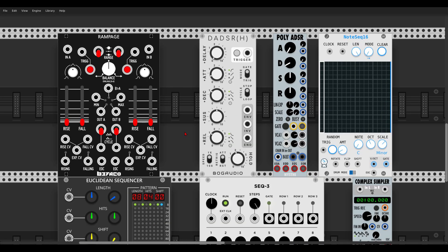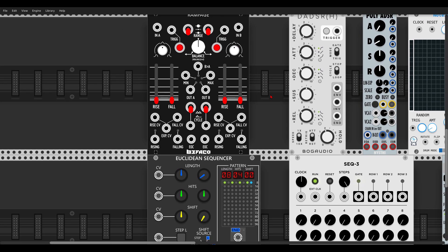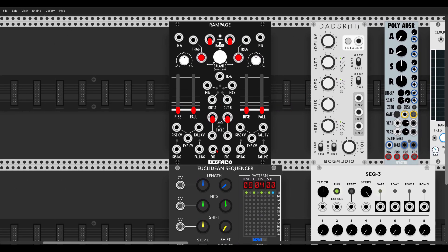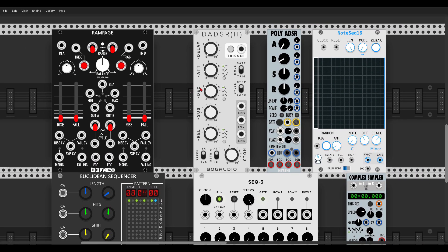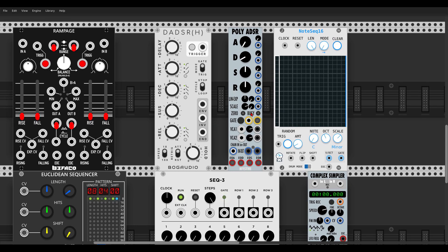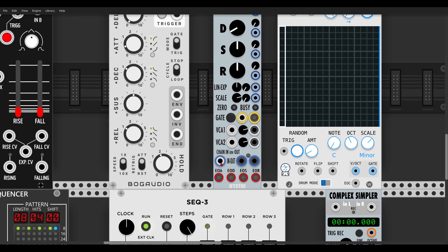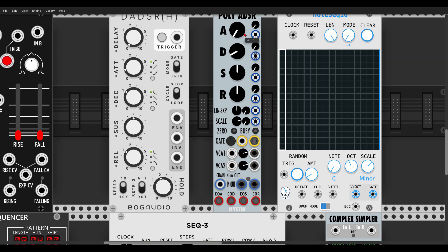Here are a few examples. We have Rampage, which is also a function generator, and we have an end-of-cycle output for each of the channels. We have another envelope from BogAudio, the DADSR envelope, which also has an end-of-cycle output. With the poly-ADSR from Niche we have something interesting — we have an end-of-everything: end-of-attack, end-of-decay, end-of-sustain, end-of-release, so we have many possibilities with this module.